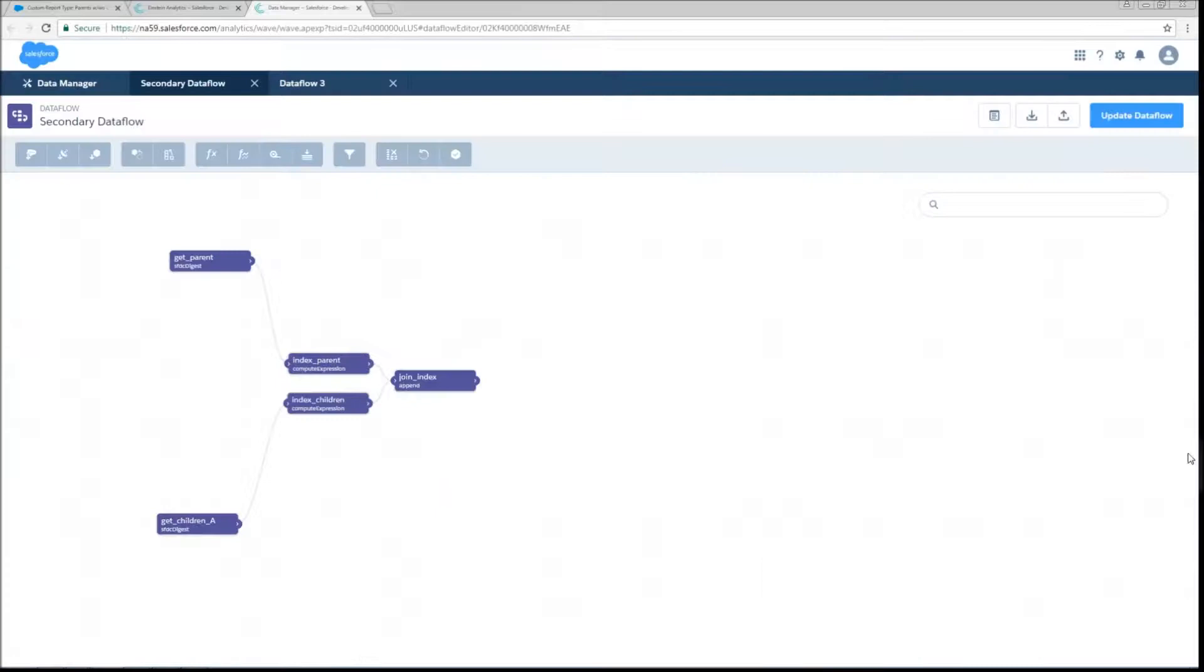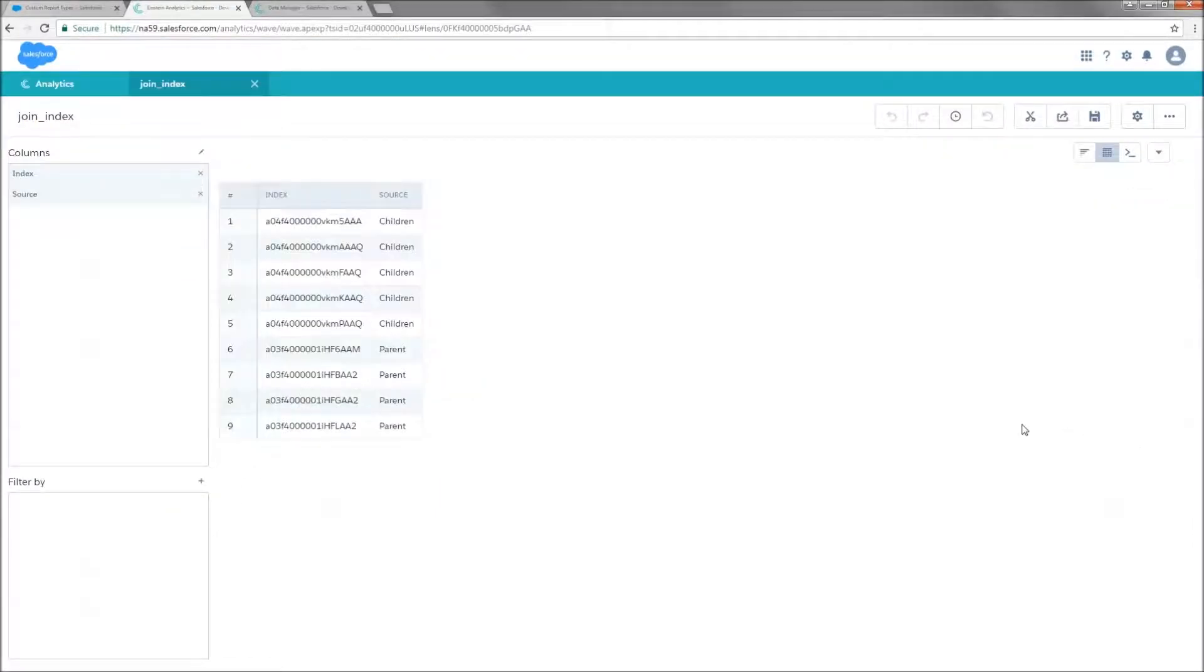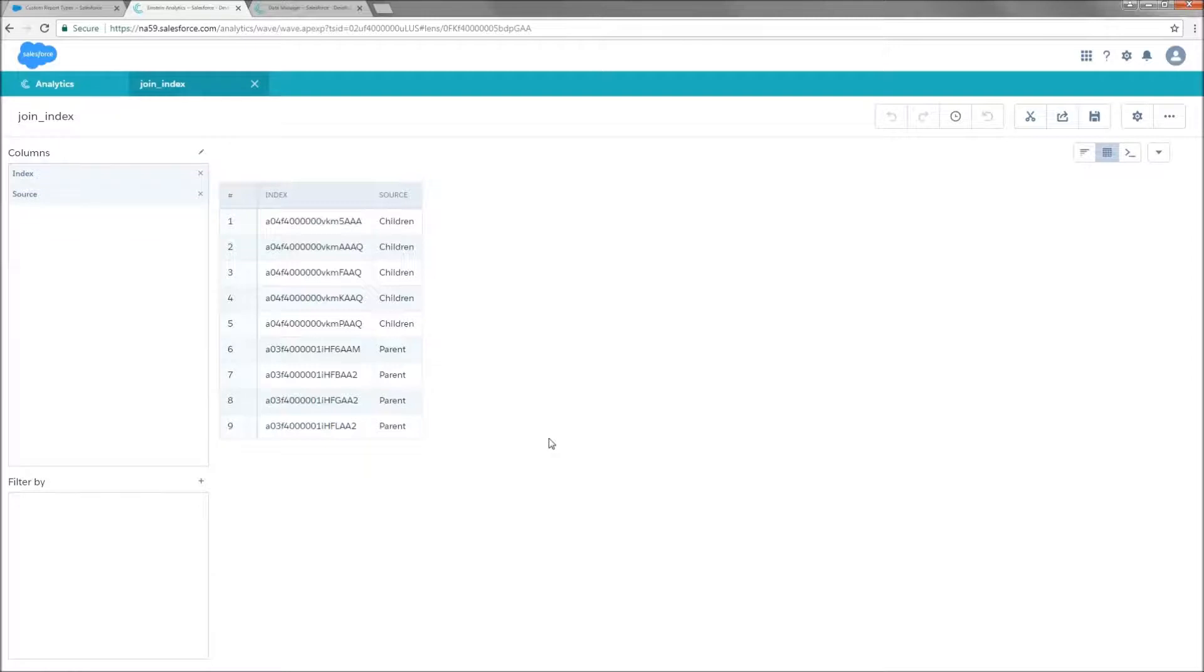So now let's take a look at what that's going to output. This is going to give us a table that's going to have one column for the record IDs, one column denoting what object they originally came from. You'll notice now that we have five children and four parents, just like I said we would.